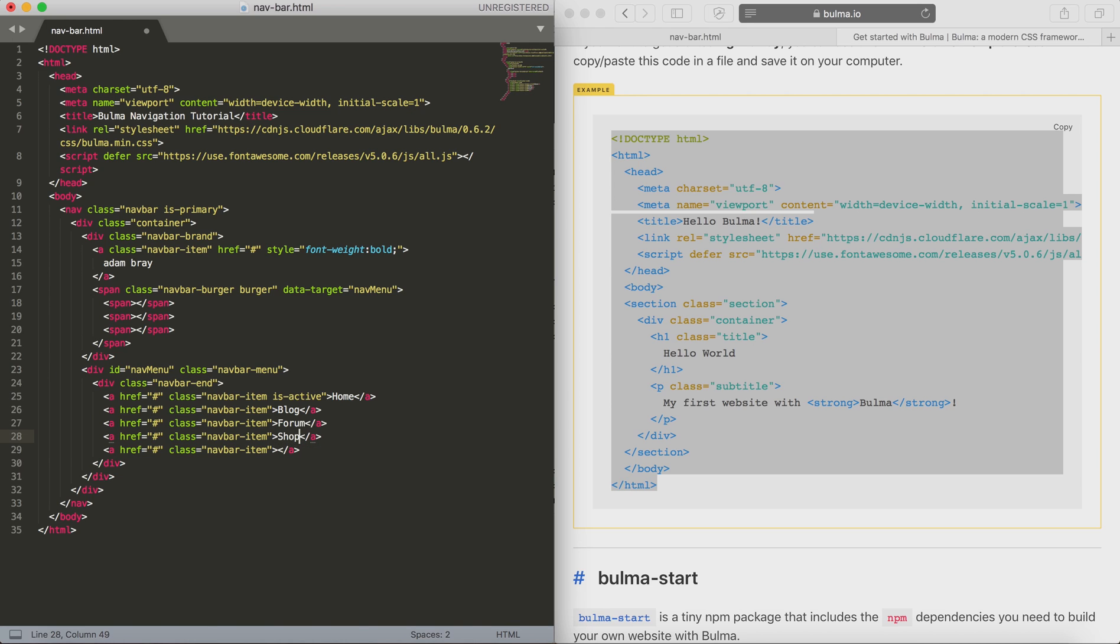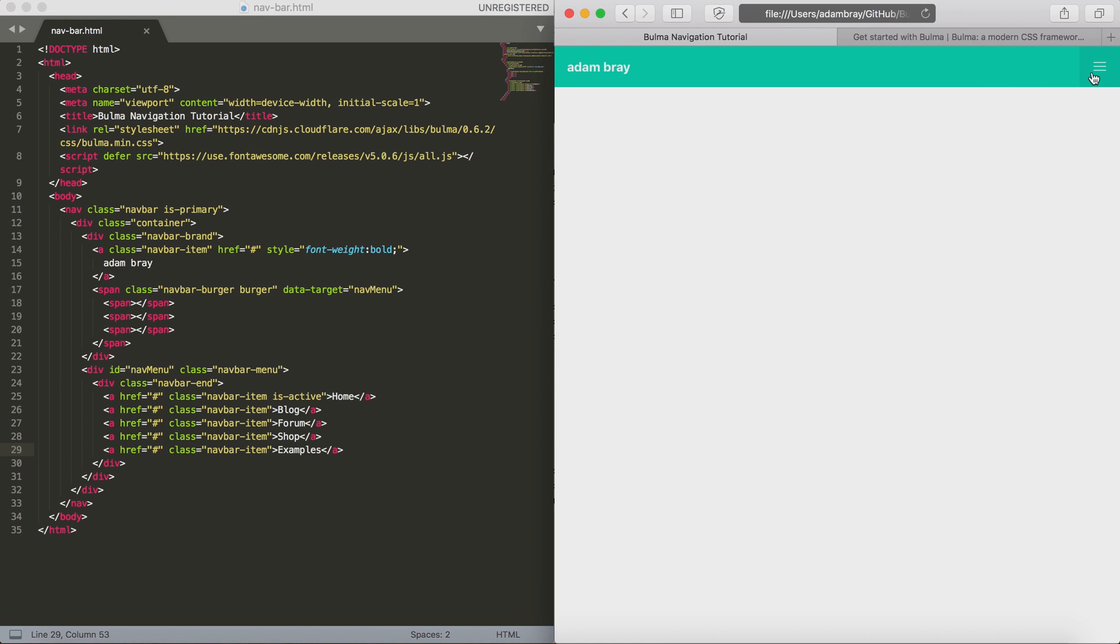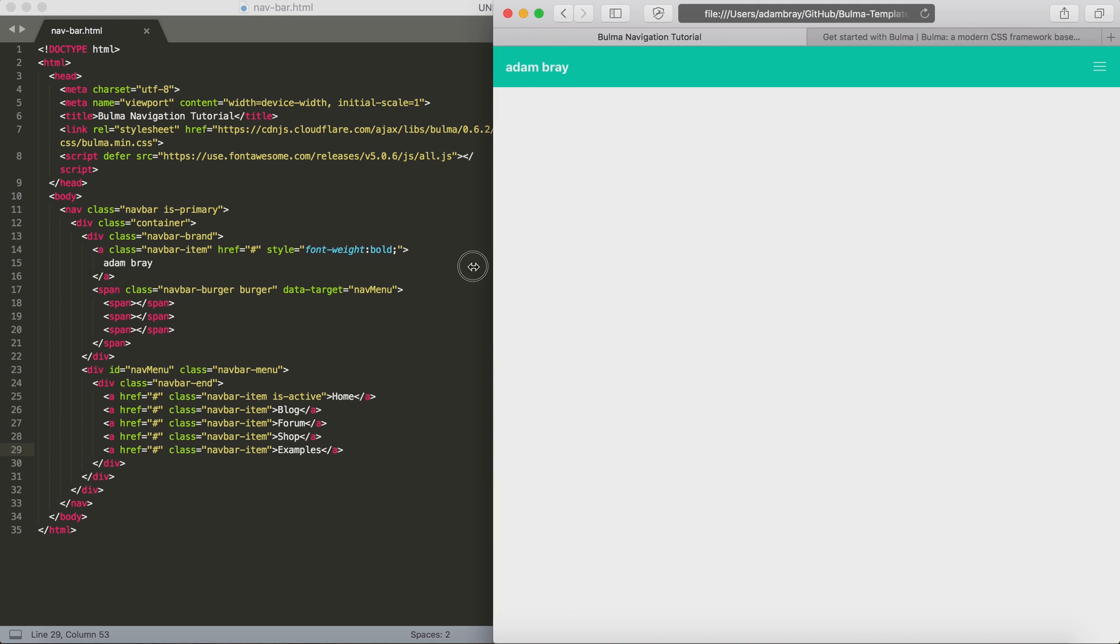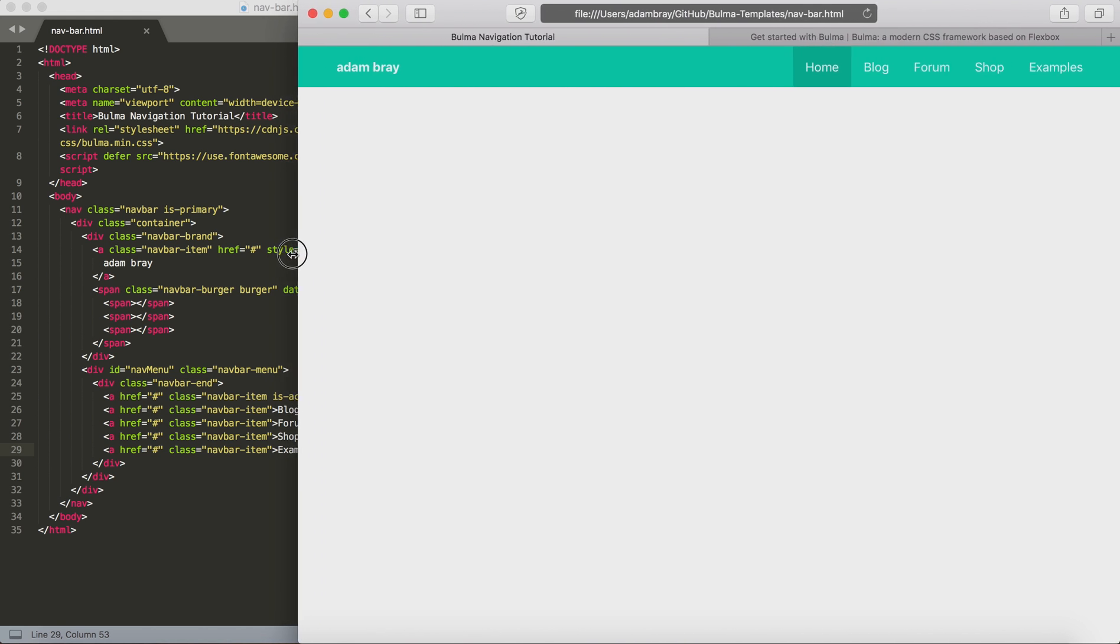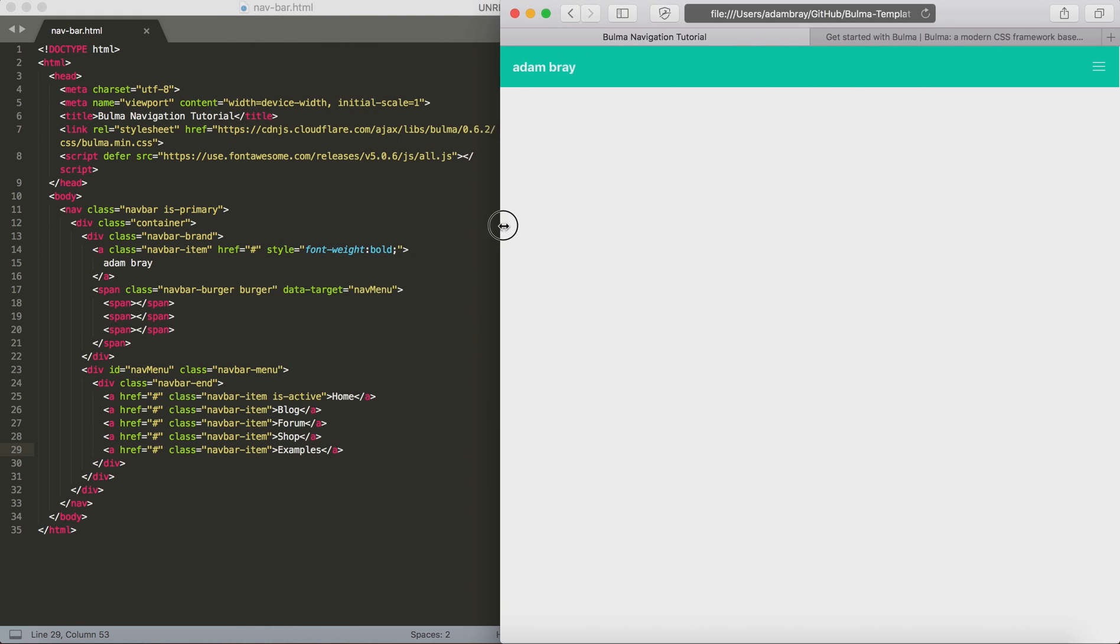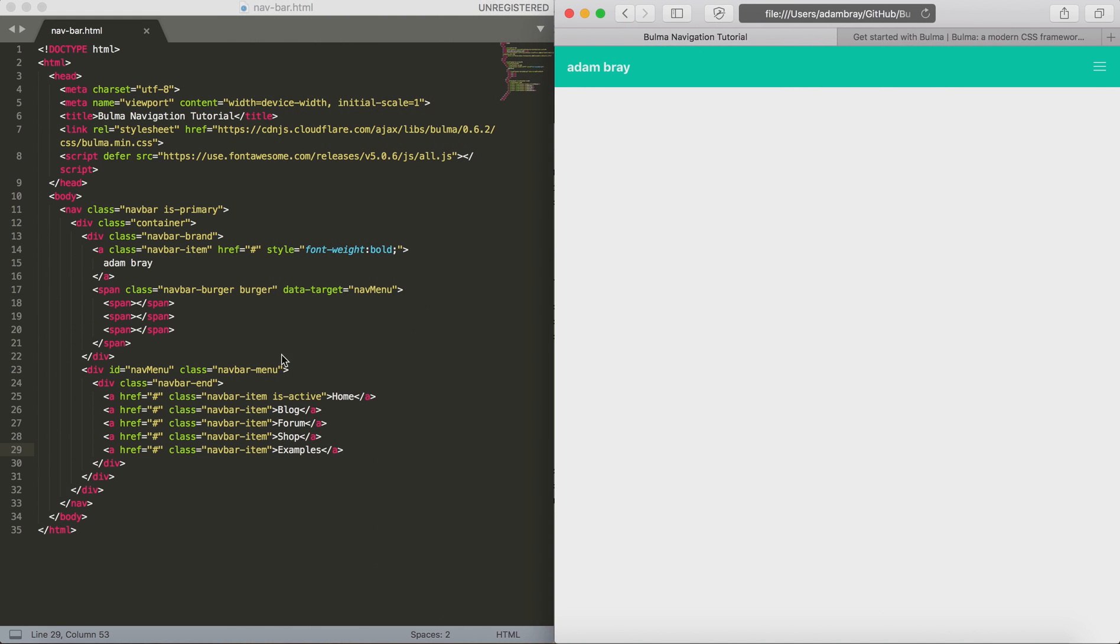As I fill out some example navigation items here, I'm going to save the page and refresh it. You can see I've got the navbar with the burger item and it's responsive, but clicking on the burger doesn't actually do anything just yet, and that's because the JavaScript hasn't been created.